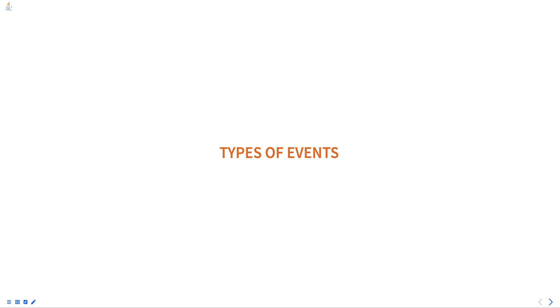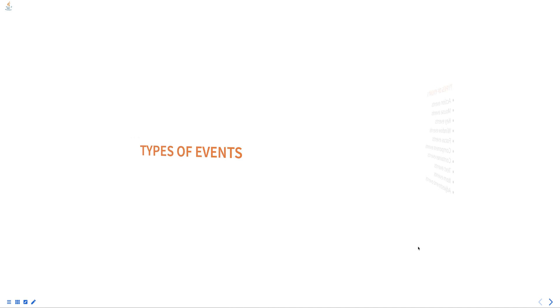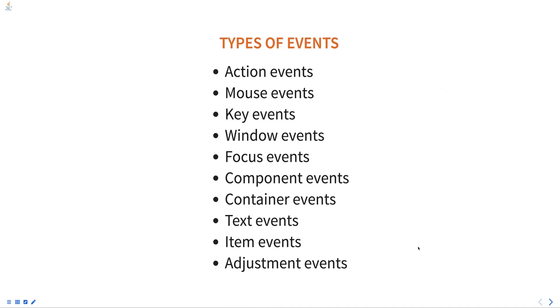Hello everyone. Today we are going to talk about types of events in Java, part of a programming in Java course. There are several types of events that can occur in a Java program, including: